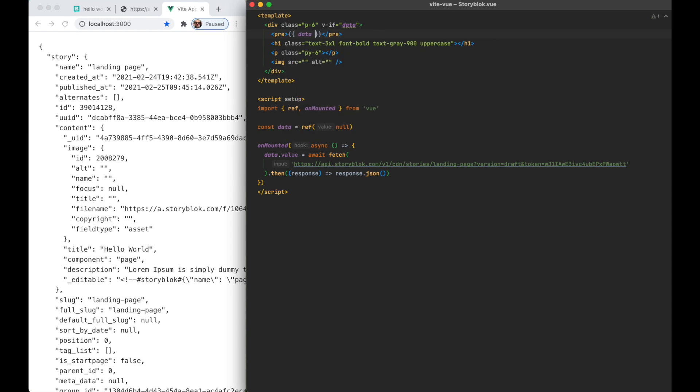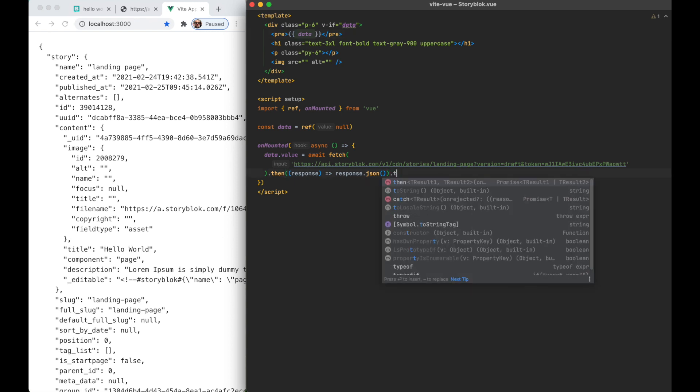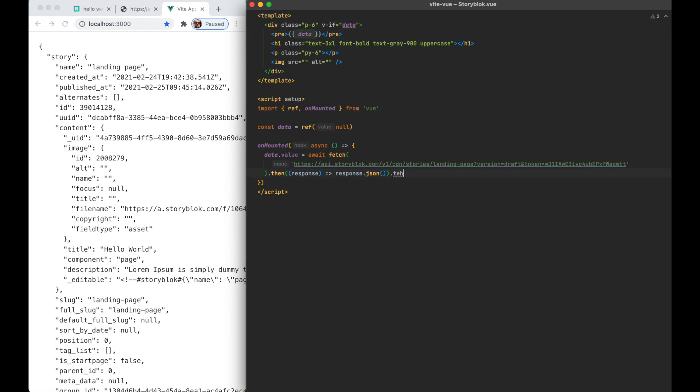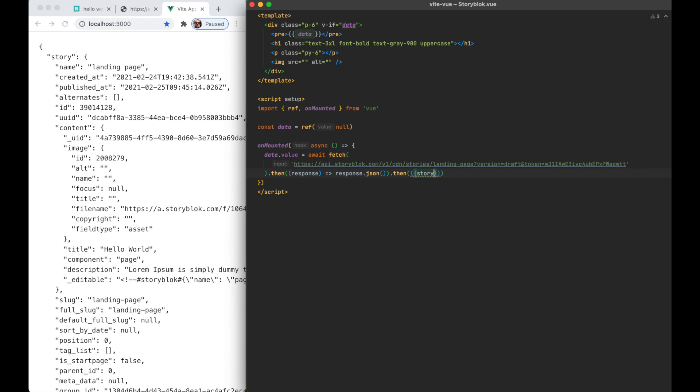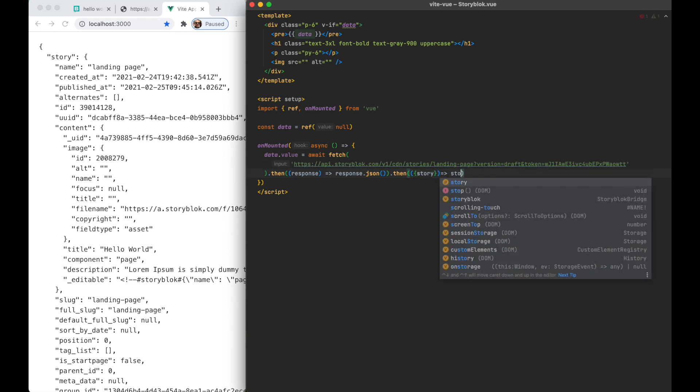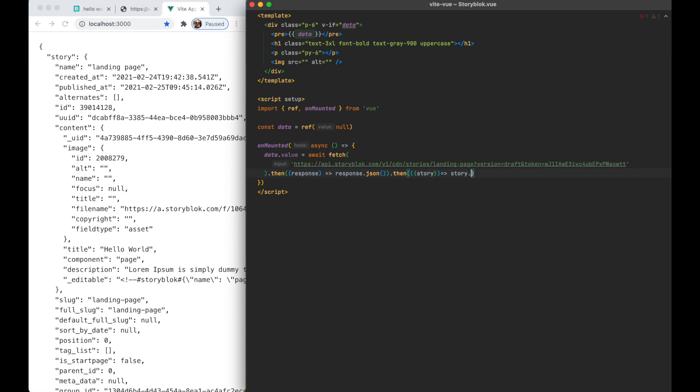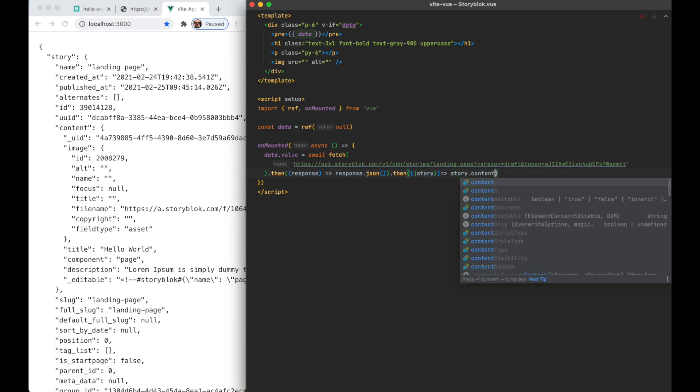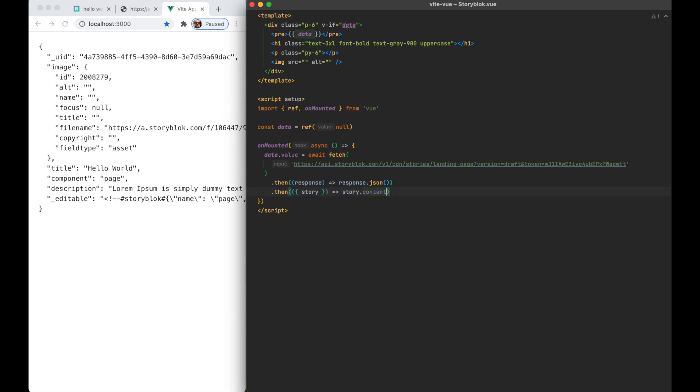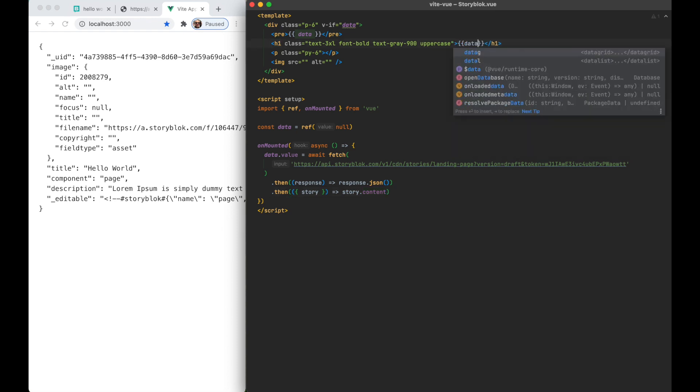Here just for preview purposes we're gonna put the data in the pre-tag so we can see that we actually have the same data as we saw in the draft JSON. Once we have this we're gonna need only the story part of this. So let's say story content. And here we have in JSON format what we just filled in in Storyblok. And with that I have already access to my data in my application.